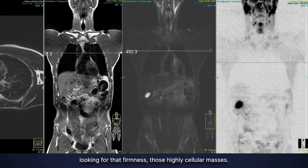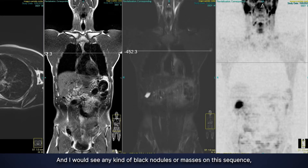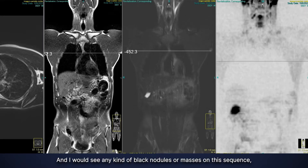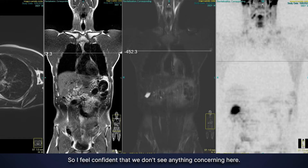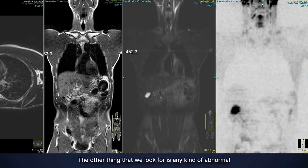I would see any kind of black nodules or masses on this diffusion sequence, and I don't see anything there. So I feel confident that we don't see anything concerning here.